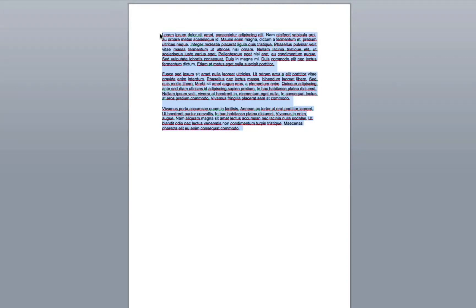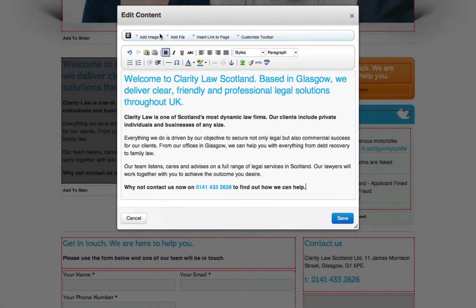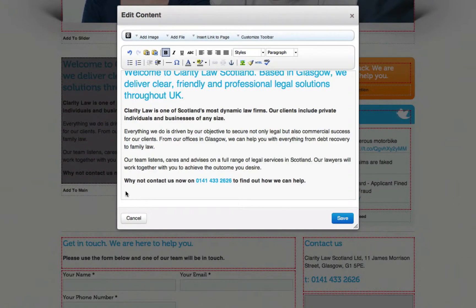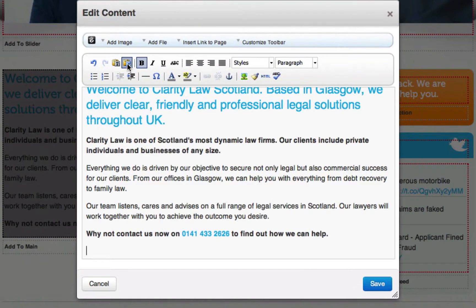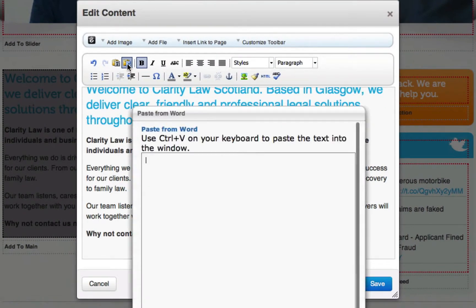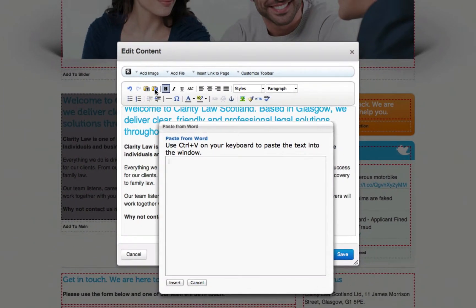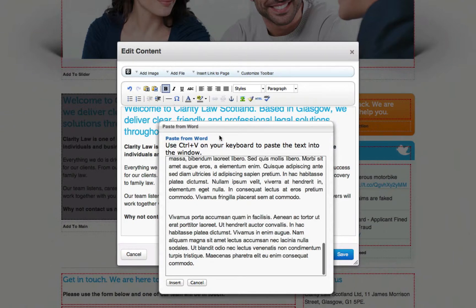Back in the editor, we'll position where our text is to be pasted. But rather than pasting it straight into this window, we'll click the little Word icon within the toolbar and then paste our text within this secondary window. We do this because Word has a tendency to bring in its own styles from the Word document.